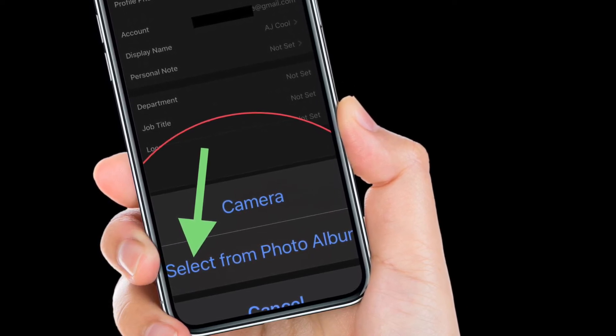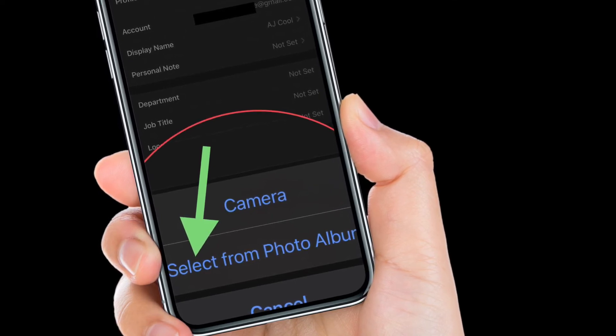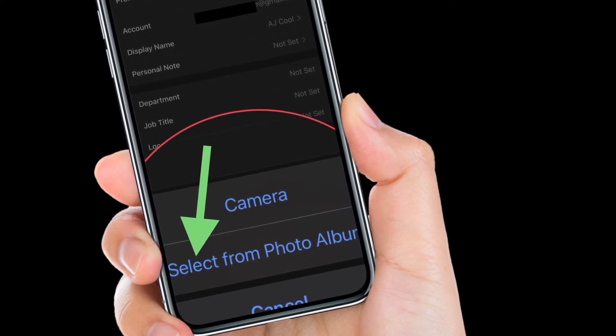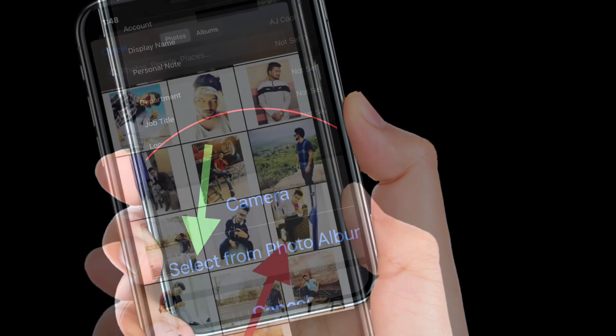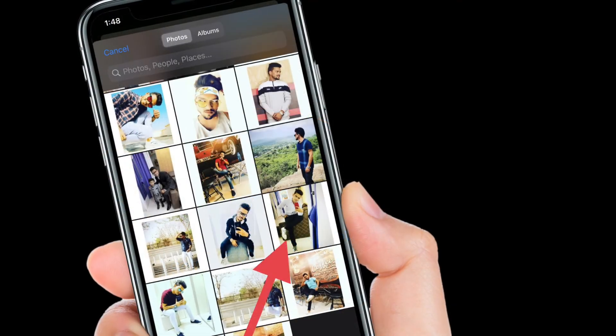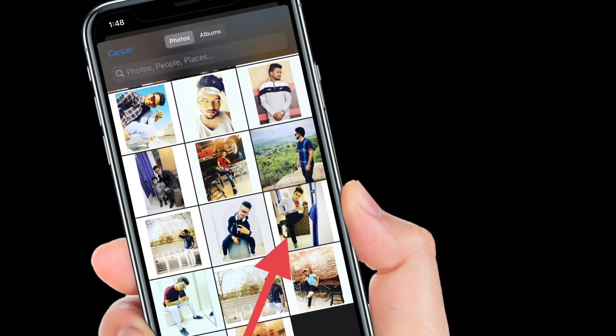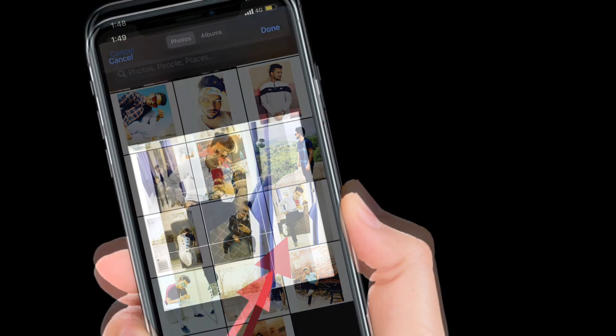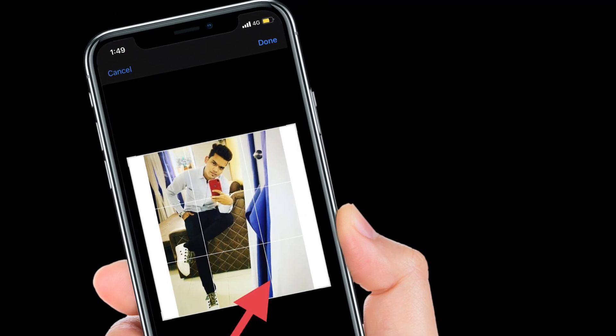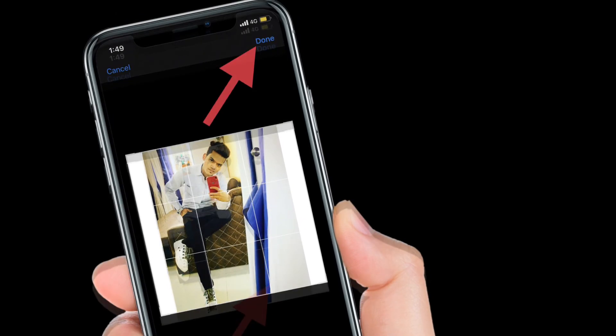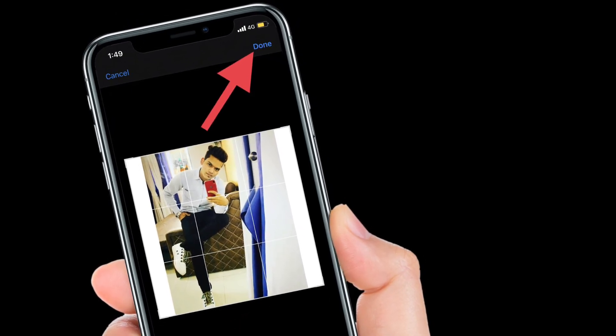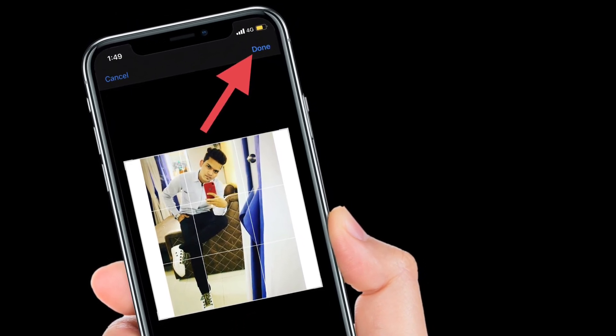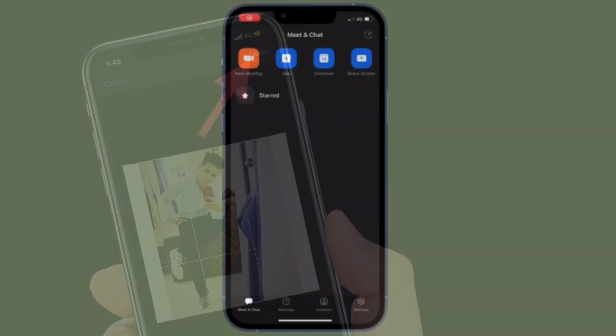I'm going to select a photo from my photo library. So I'm going to pick select from photo album, and after that you have to choose a desired photo and then adjust it. In the end, make sure to tap the button located at the top right corner of the screen to confirm the changes.